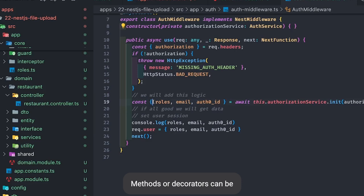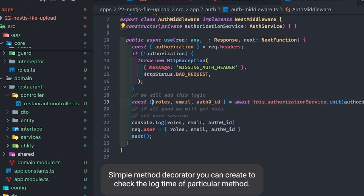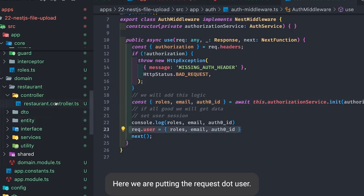Decorators can also be used to expose the Swagger spec on the Swagger UI, or you can create a simple method decorator to check the log time of a particular method. These are all examples of what custom decorators can do.